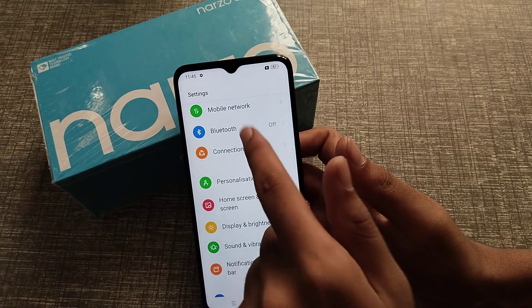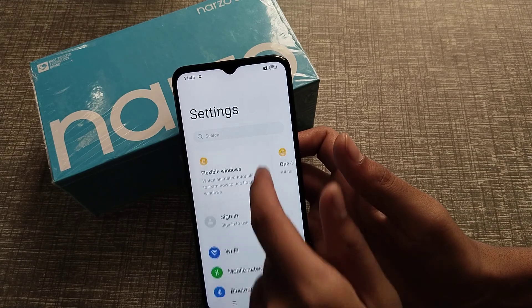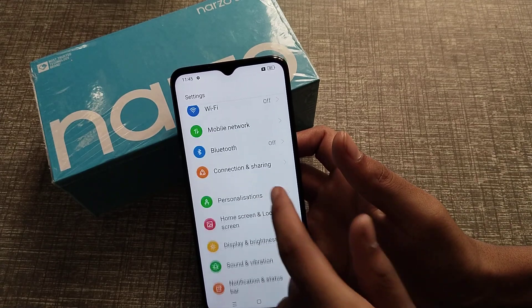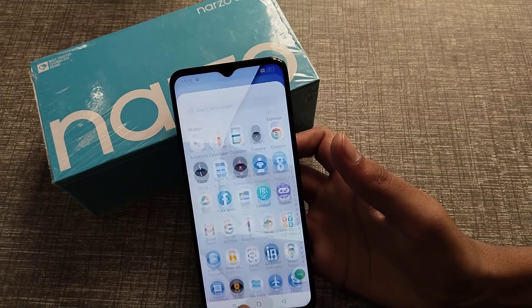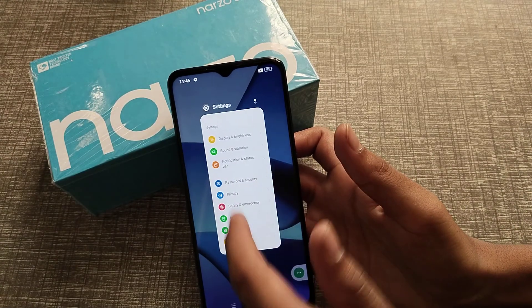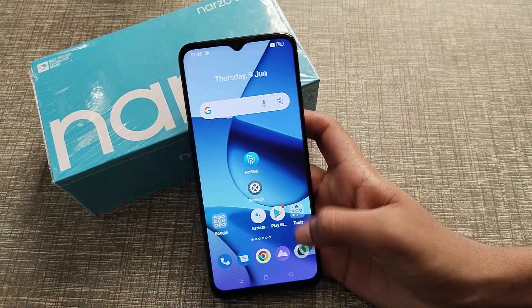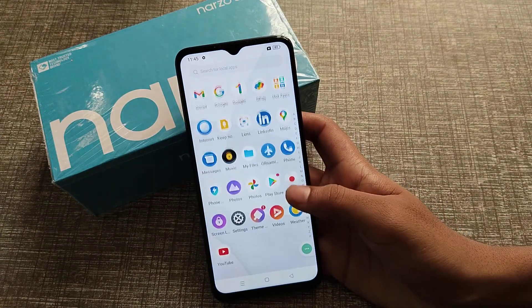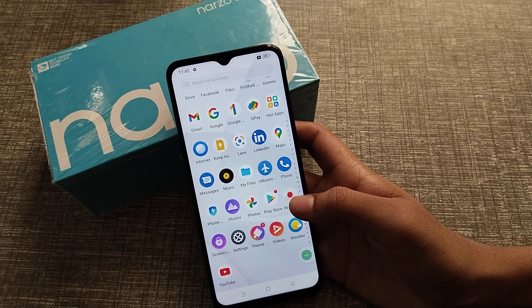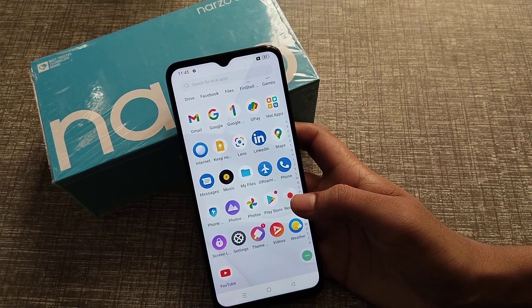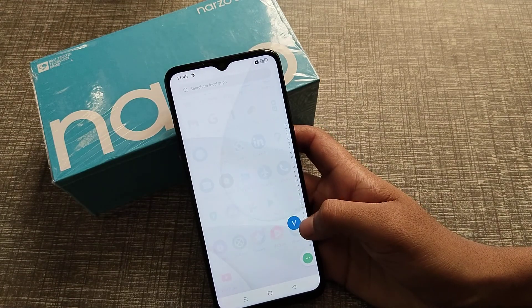As you can now see, the medium font size is applied in the Narjo 55G. I hope you have understood how to customize font size in the Narjo 55G phone. That's it, guys, thanks for watching.